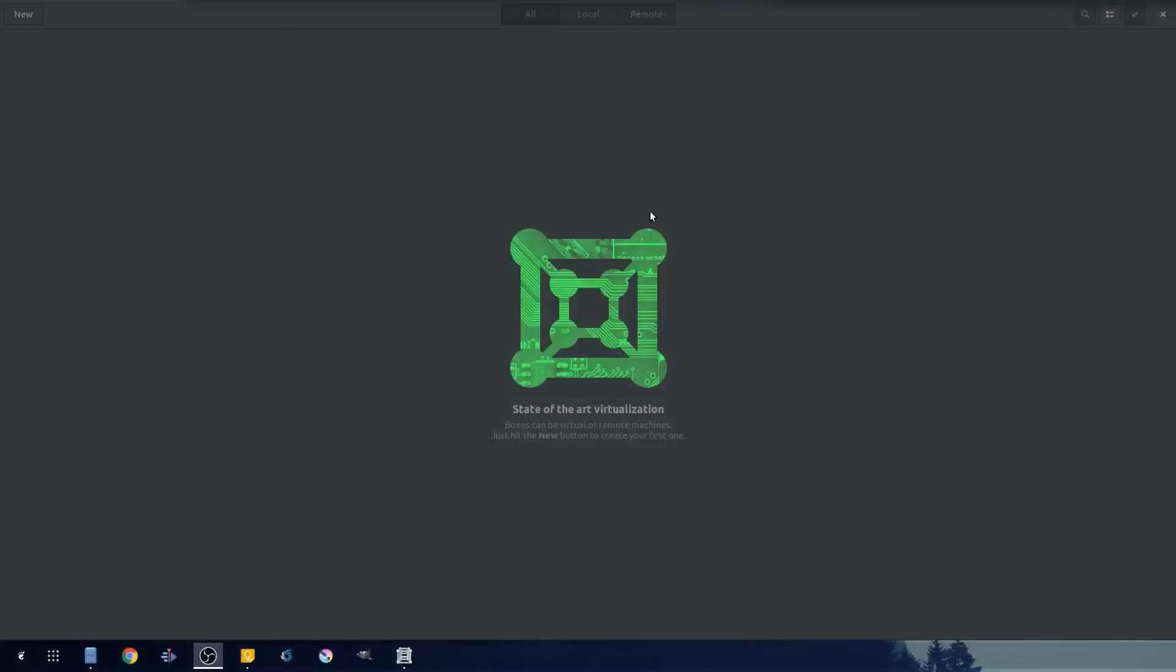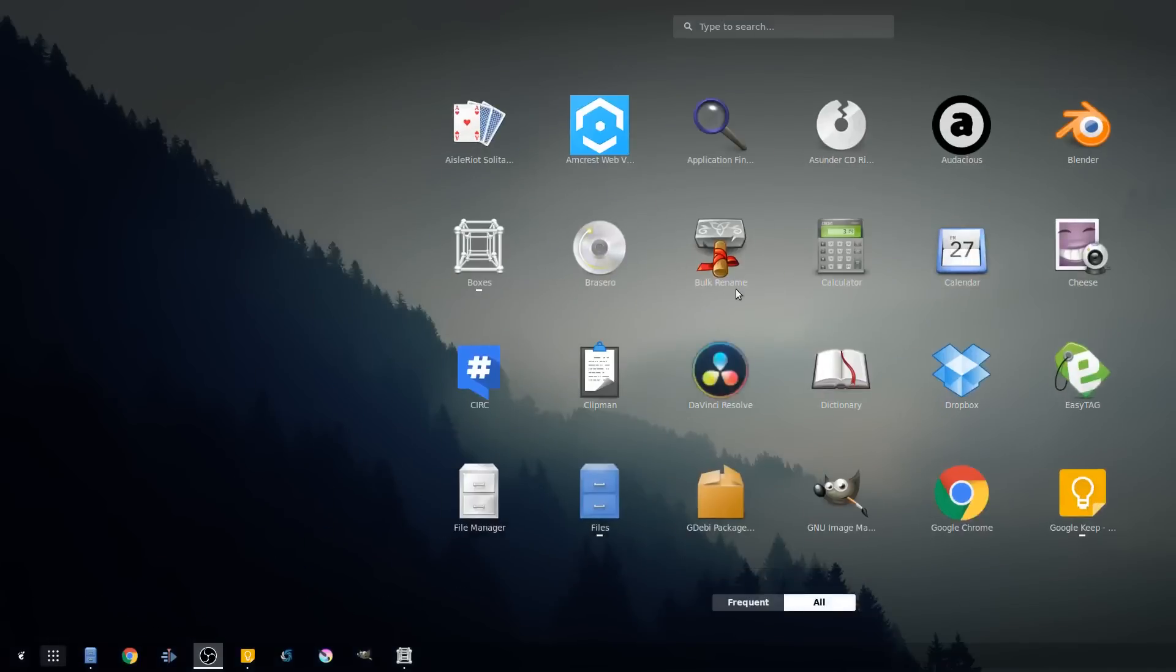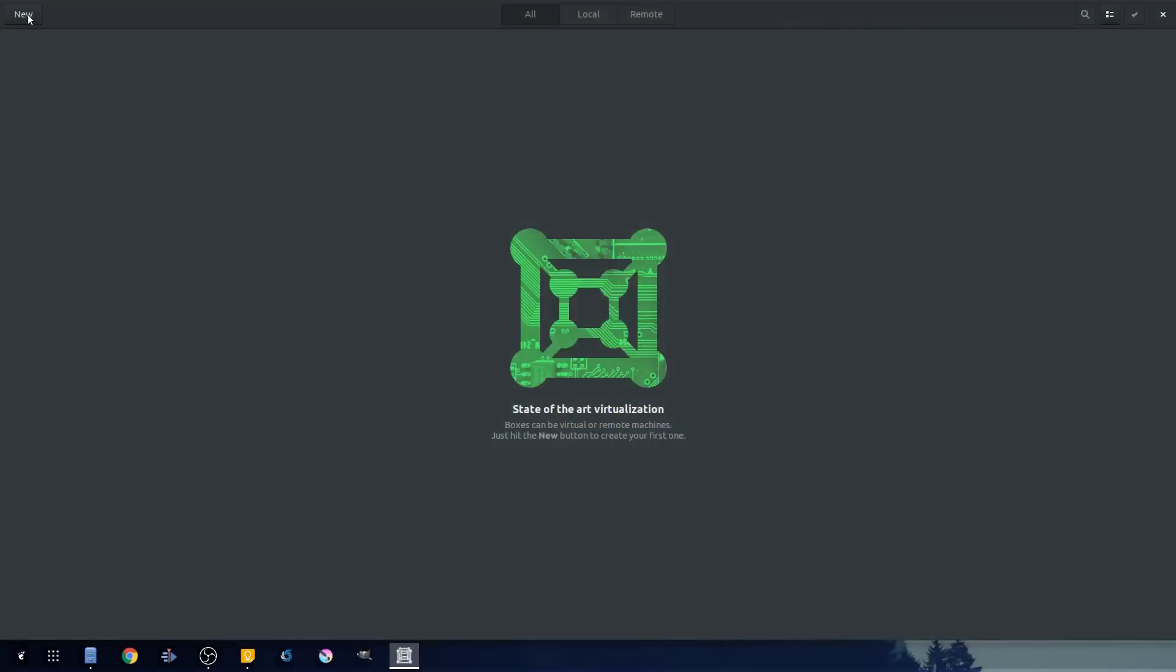So go ahead and launch GNOME Boxes. I already have it pulled up here, but let's go ahead and pull up applications. It's just the boxes icon here. So with that done, we'll flip back to here. It's launched.